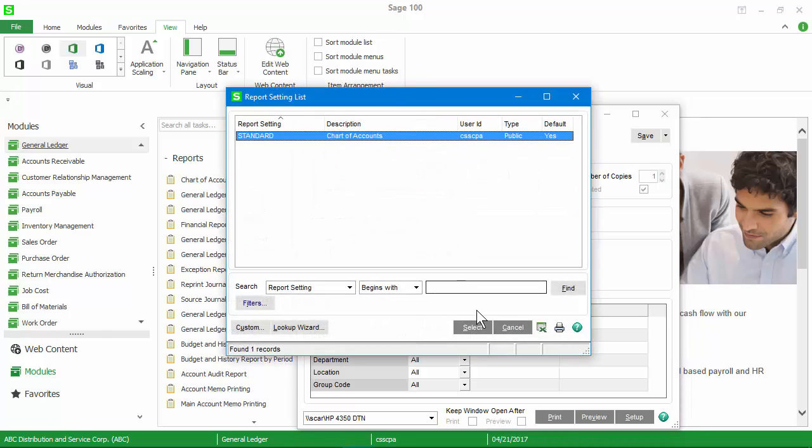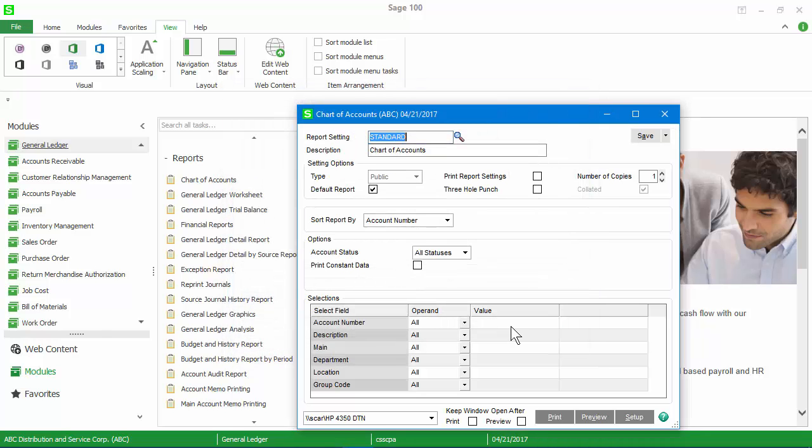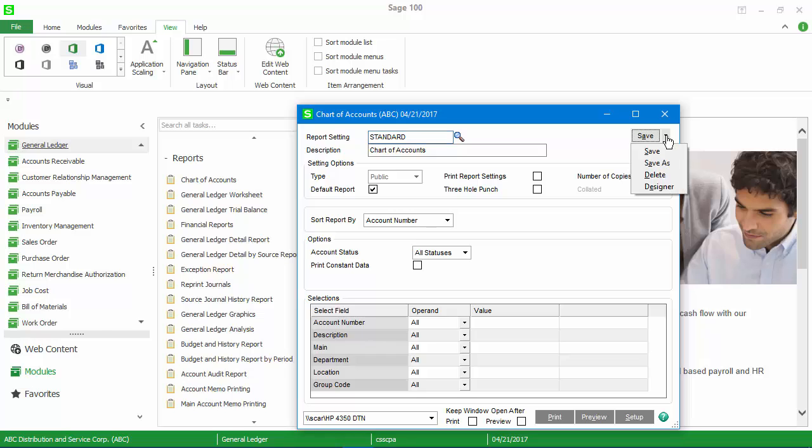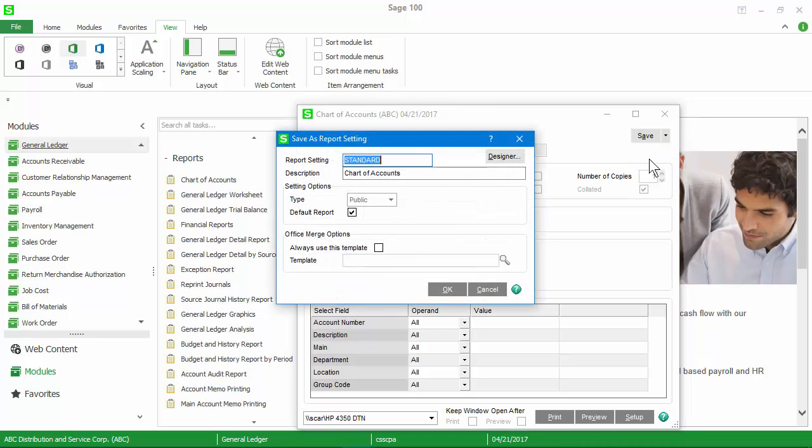That's the only report setting we have currently. Our recommendation is that you never modify standard report settings or forms. Instead, when working with a report, click the dropdown box in the upper right and select SAVE AS.